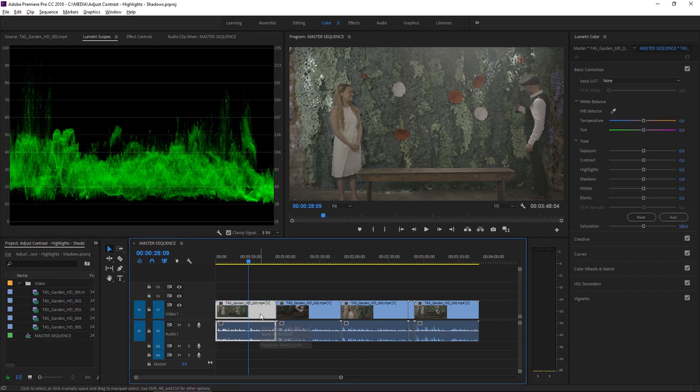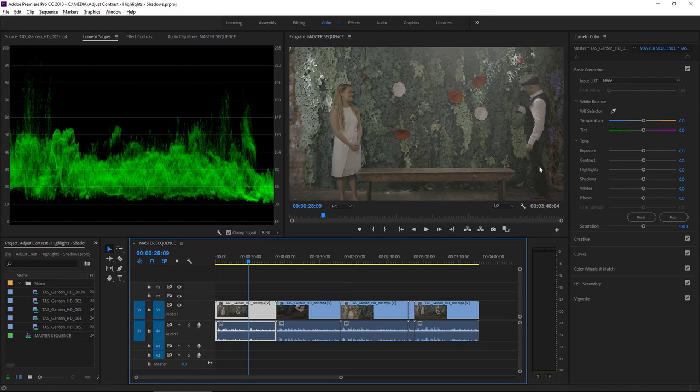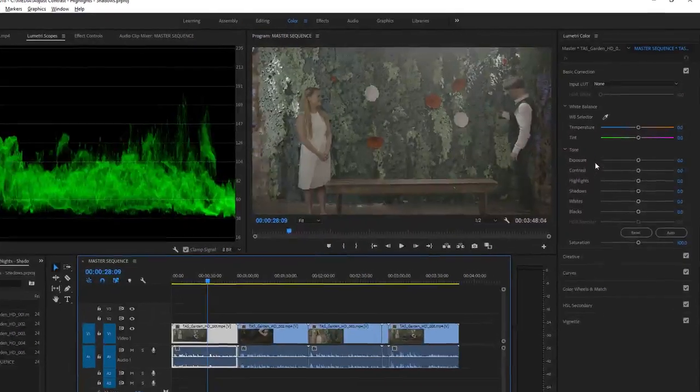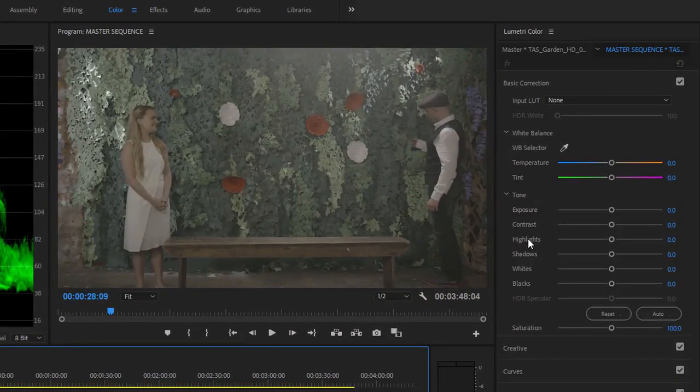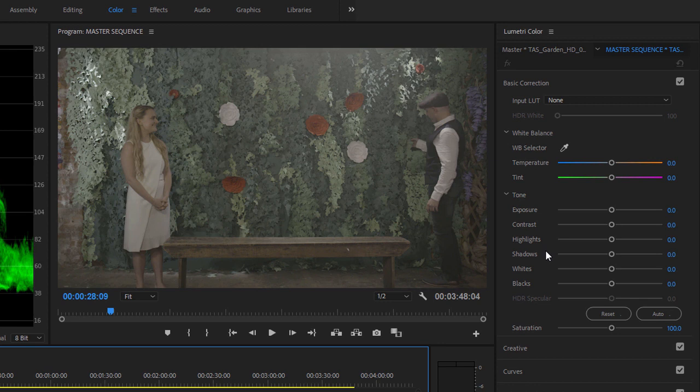I'm going to make sure the first clip here in the sequence is selected. And I'm interested, in particular, in the Tone controls here in the Lumetri Color panel. Like the Effect Controls panel, the Lumetri Color panel makes adjustments to one selected clip at a time.